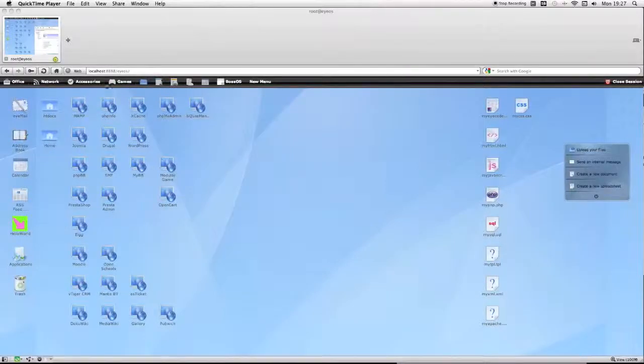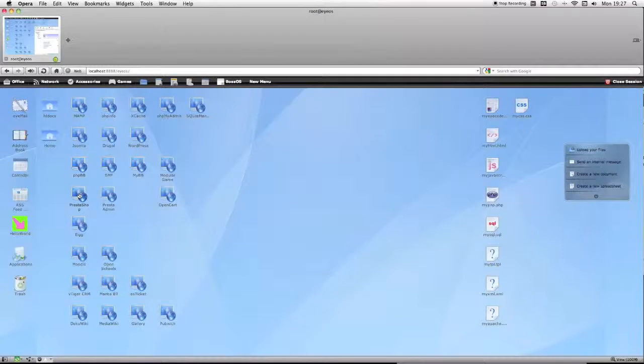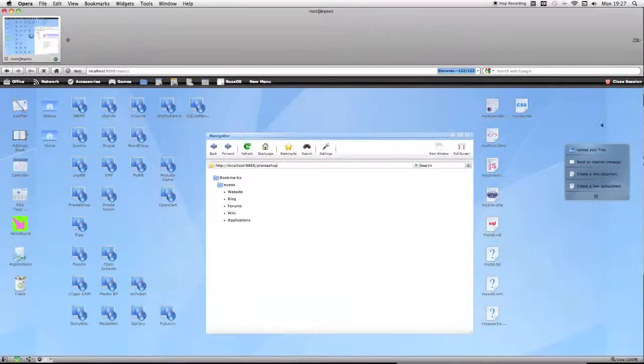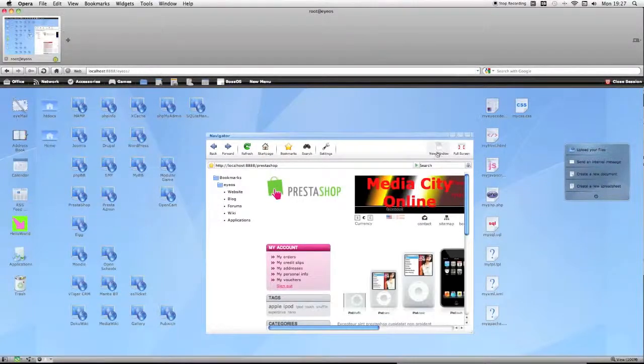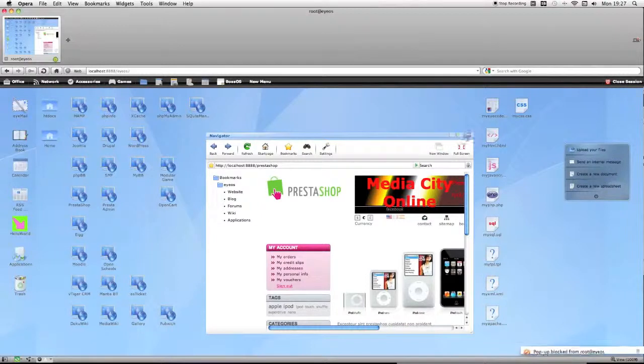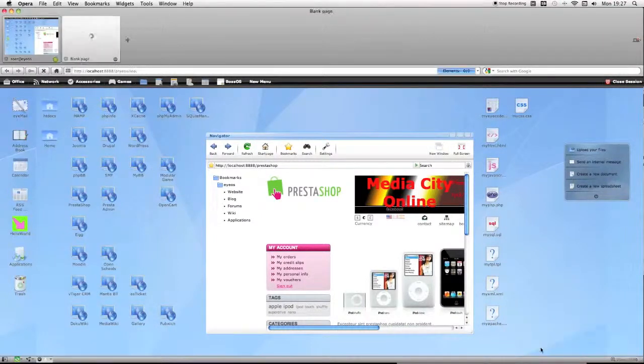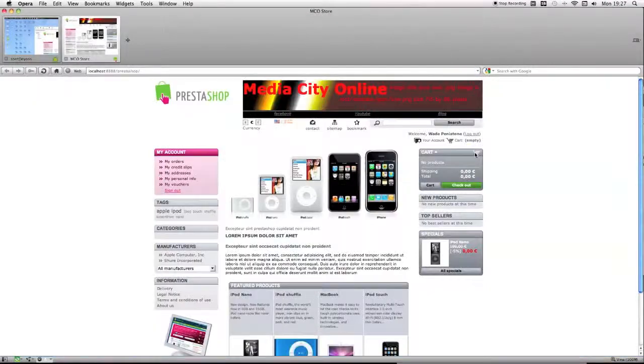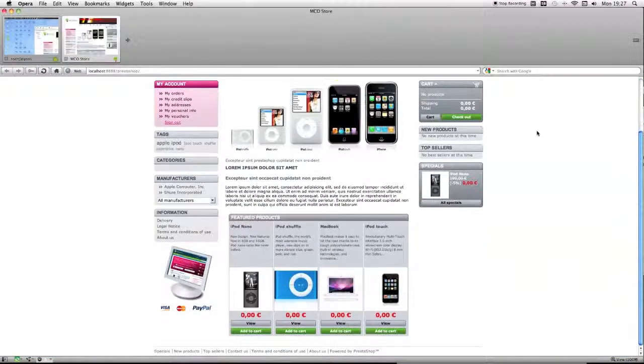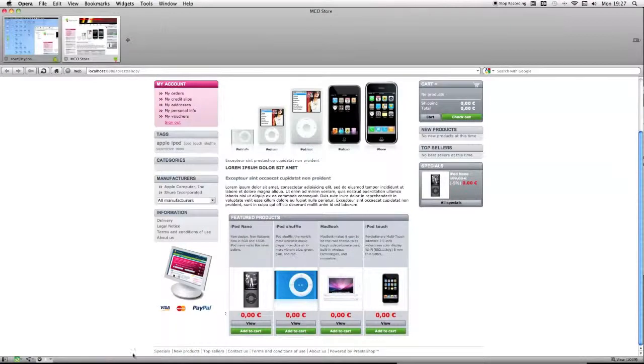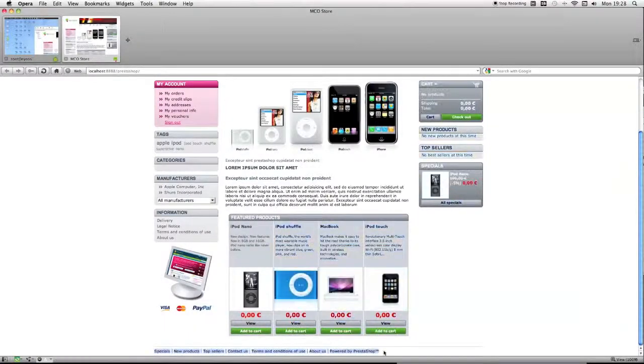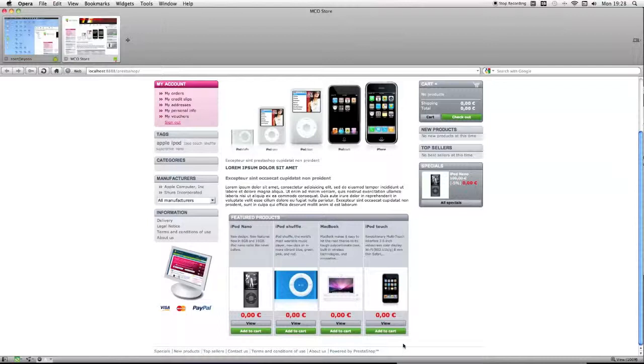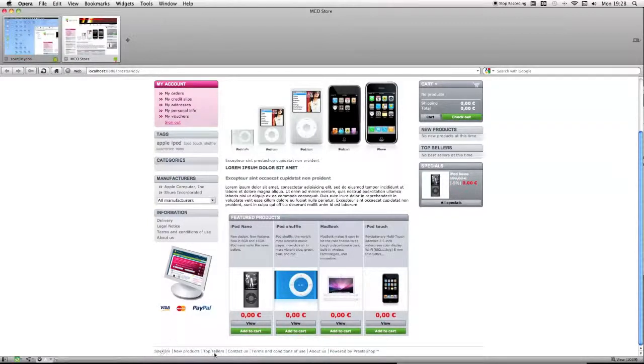This is a quick tutorial on modifying links on your Prestashop footer. If I just navigate to Prestashop, at the bottom of your default Prestashop you have these links, and more than likely you're going to want to change them.